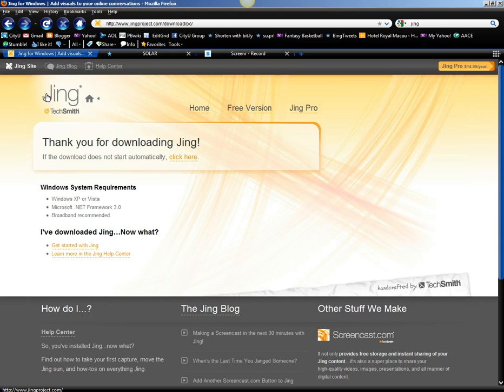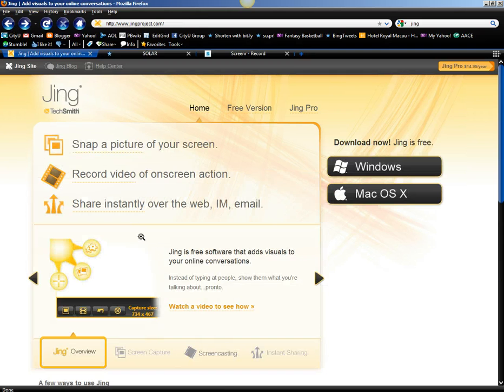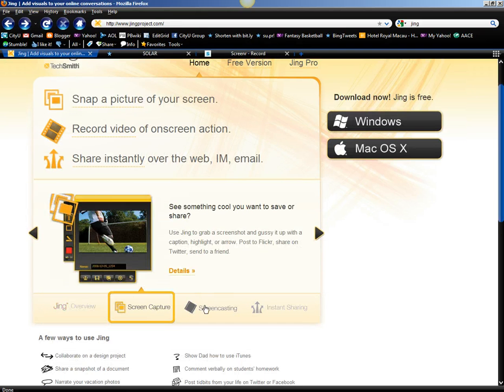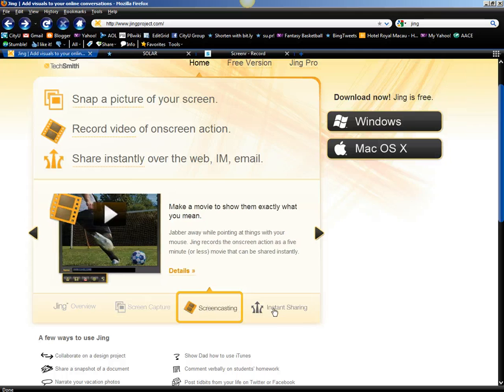While you're on this website and while the file is being downloaded, you can also explore this software.